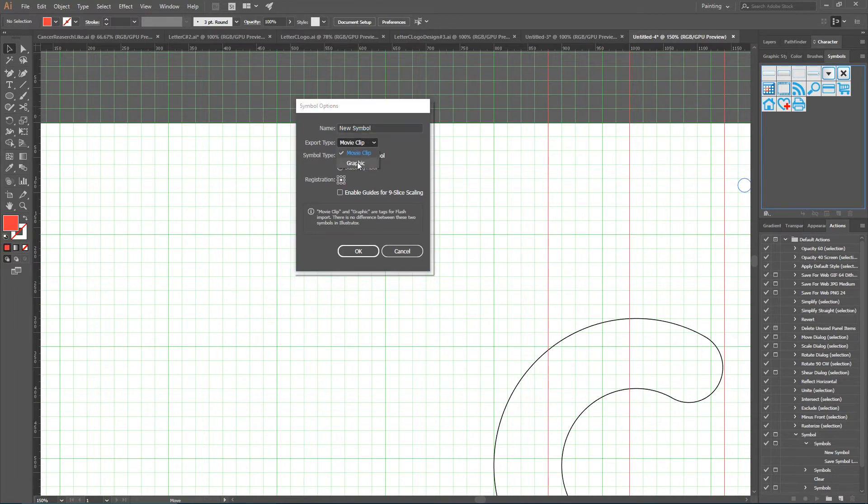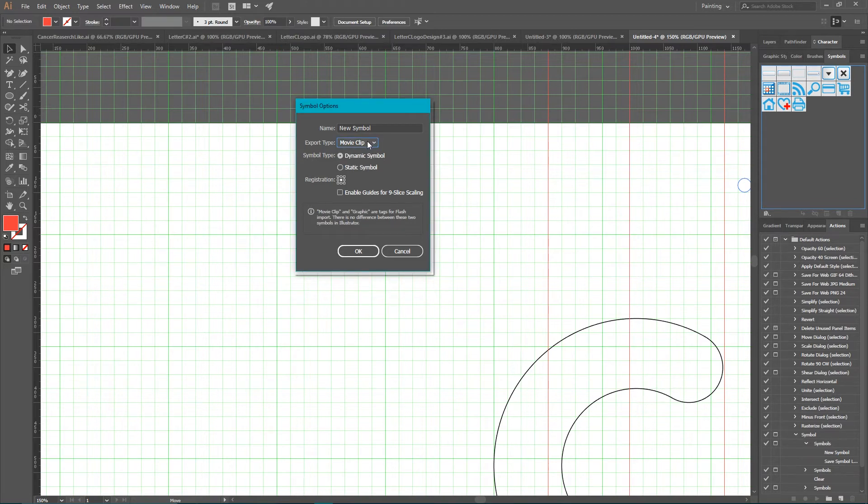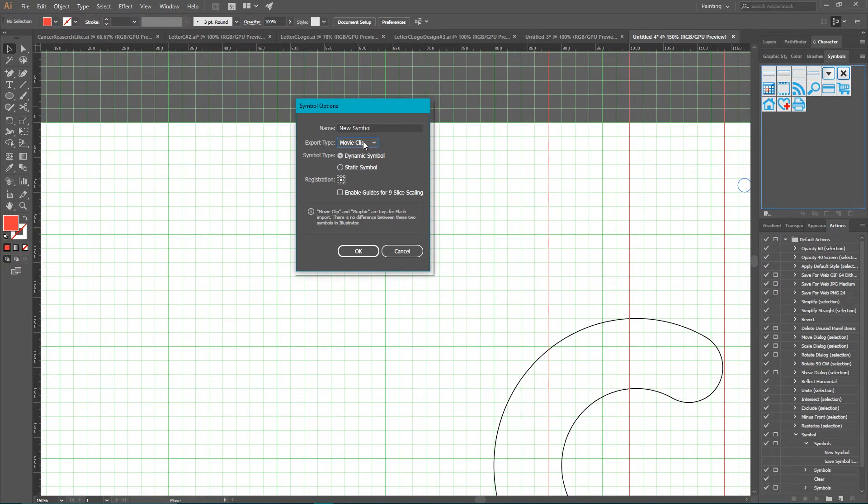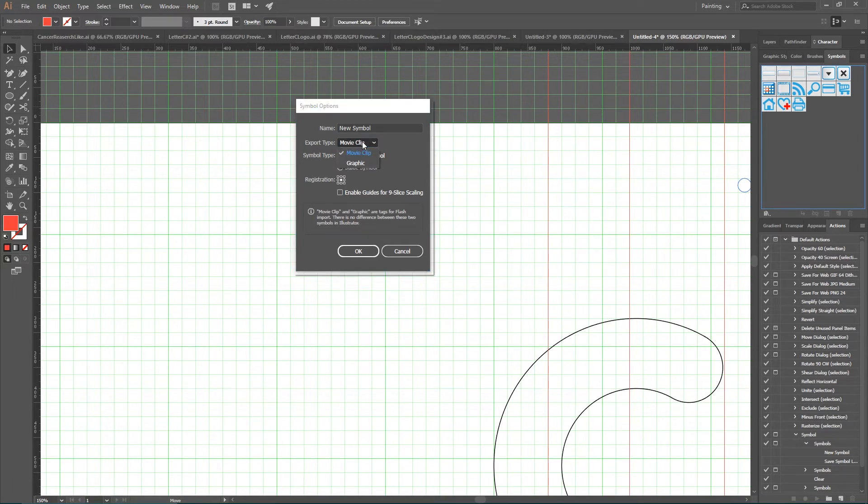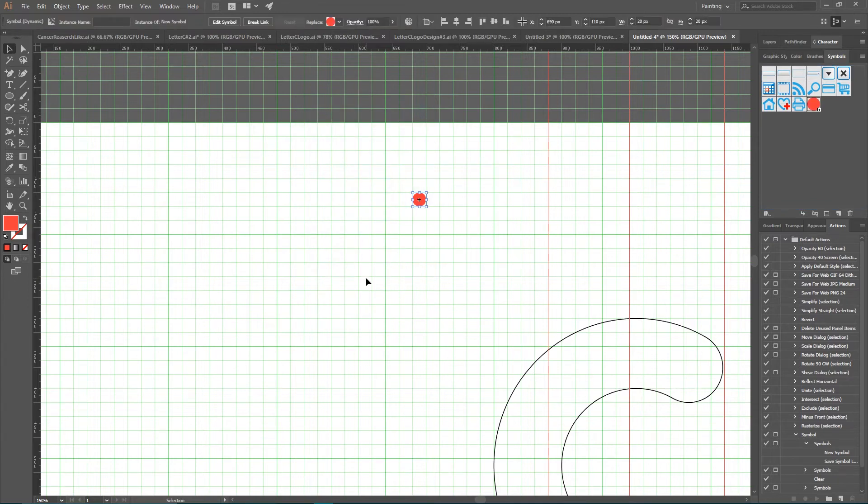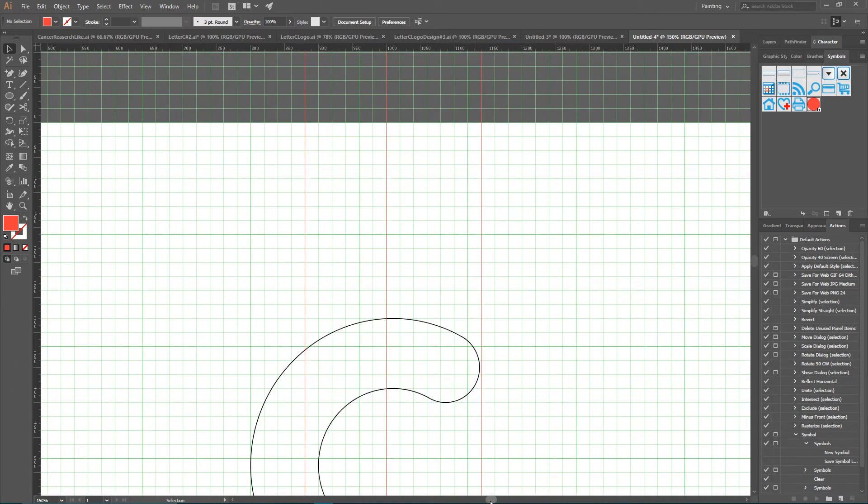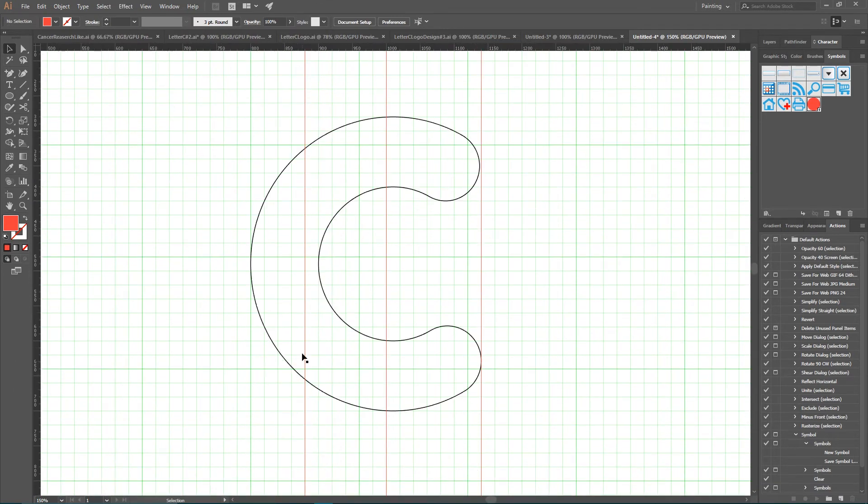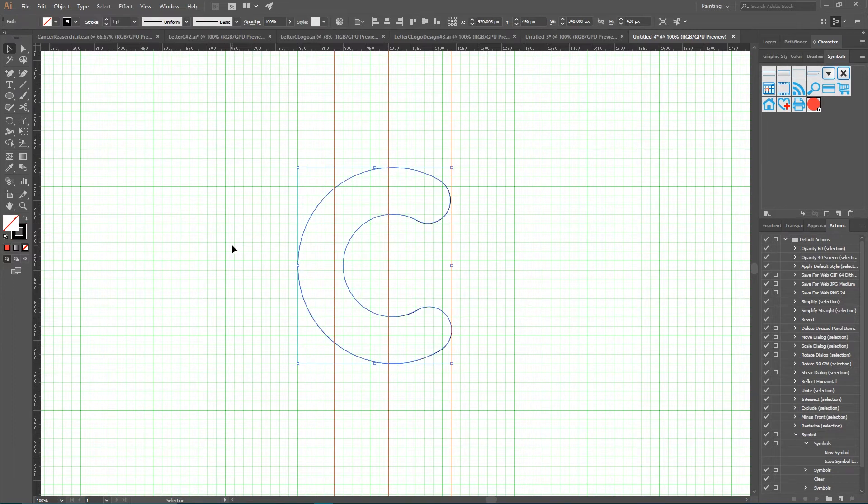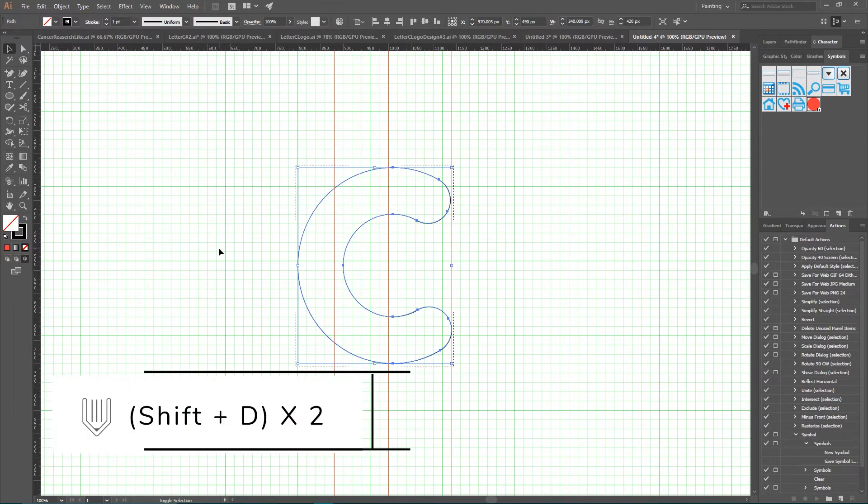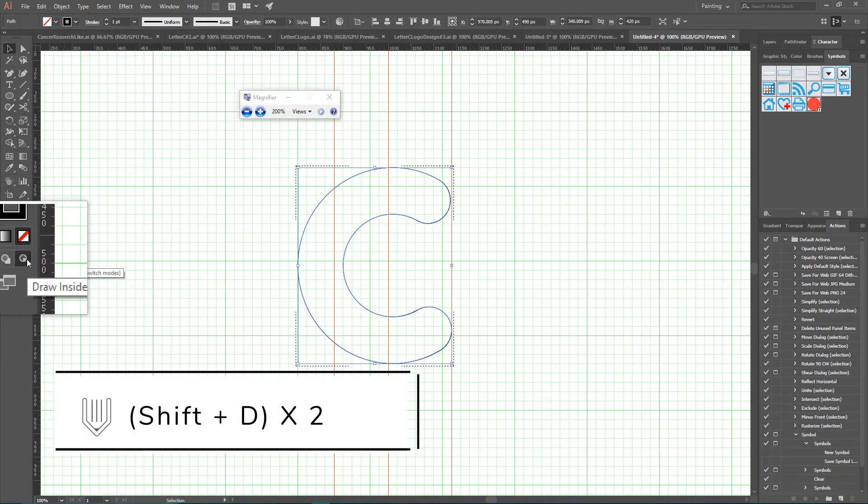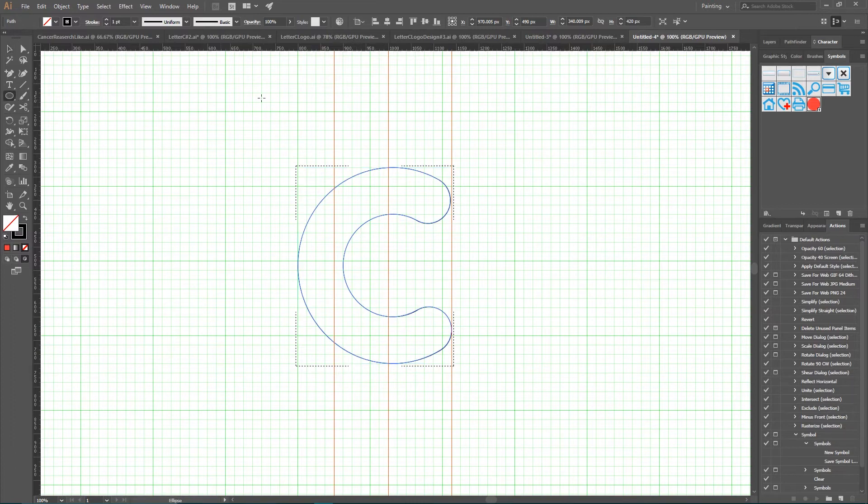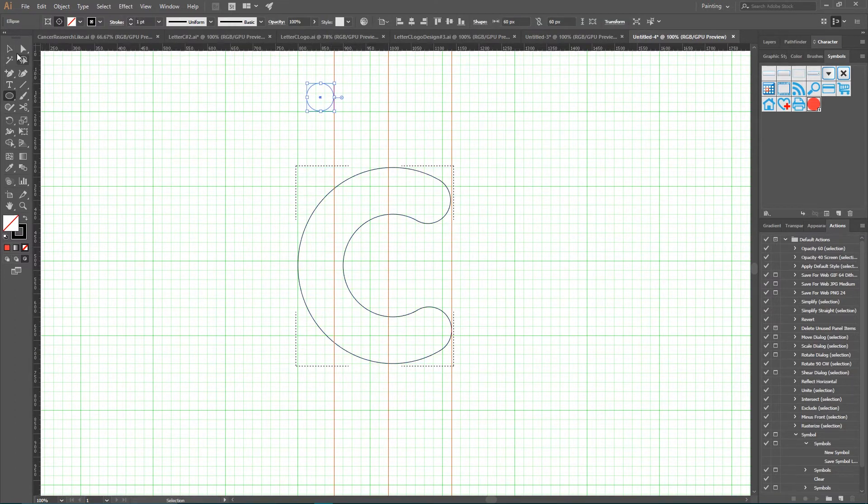This export type difference doesn't matter if you work only inside Adobe Illustrator, whether you use Movie Clip or Graphic, but it does matter if you decide to import this symbol to Adobe Flash. If you prepare your artwork for Adobe Flash, always choose Movie Clip. Click OK. Now delete this instance, select your letter C, and activate something called Draw Inside tool. To do that, click Shift+D twice or select this icon, Draw Inside. What it does is it creates a clipping mask from our letter C shape, and now all objects that are not within this mask would be invisible.